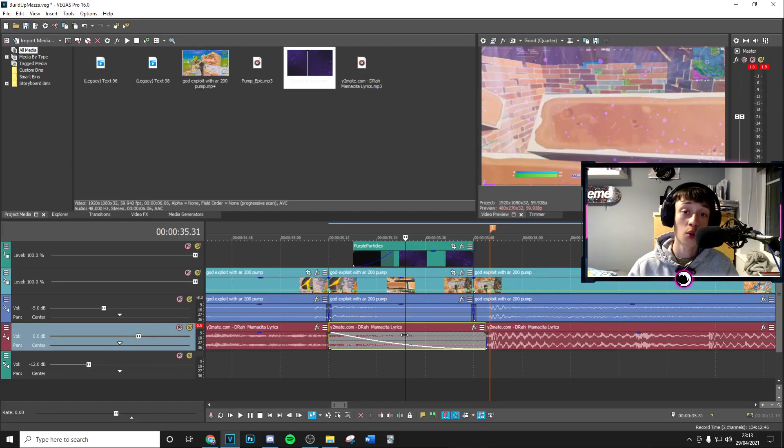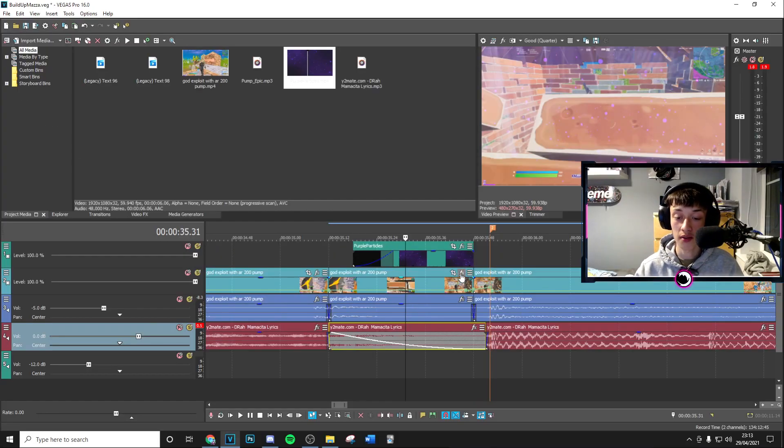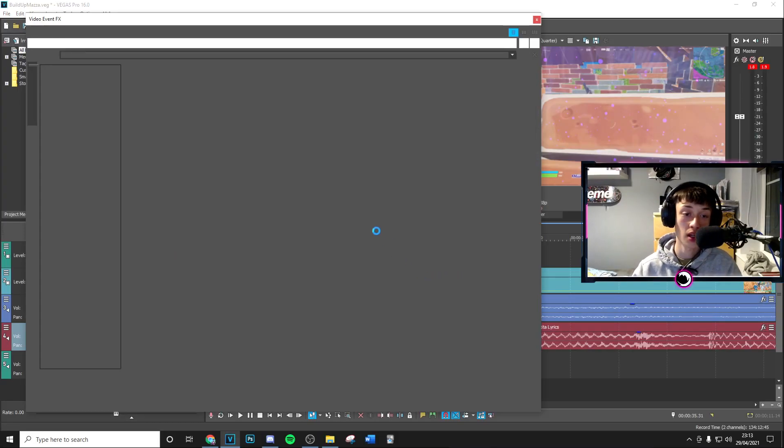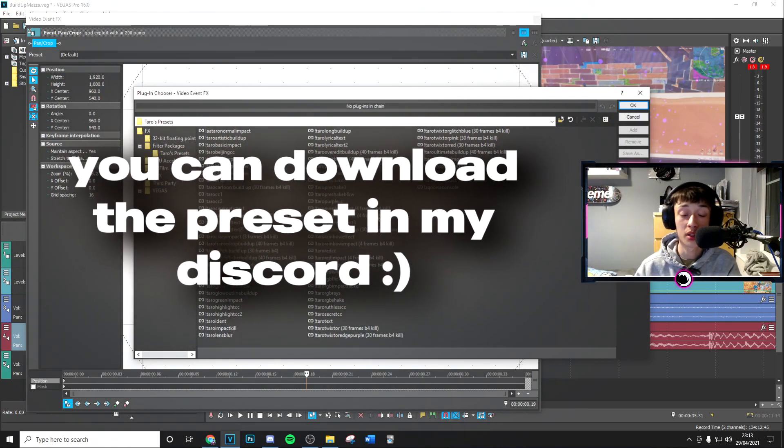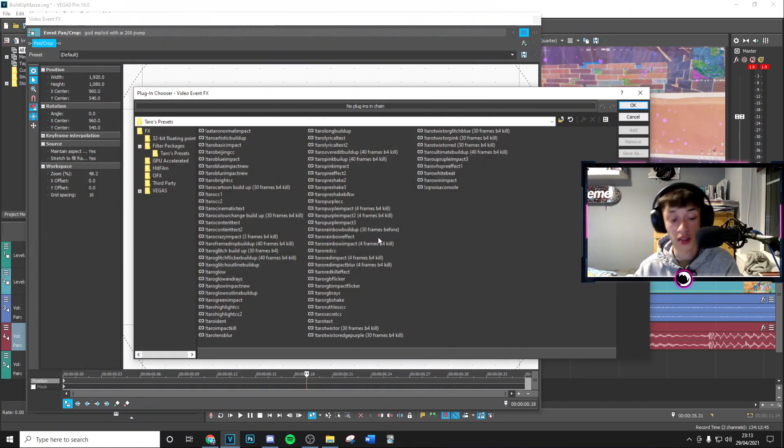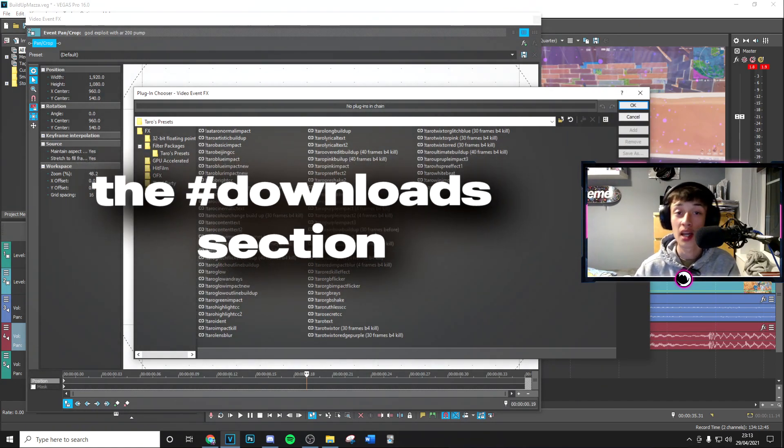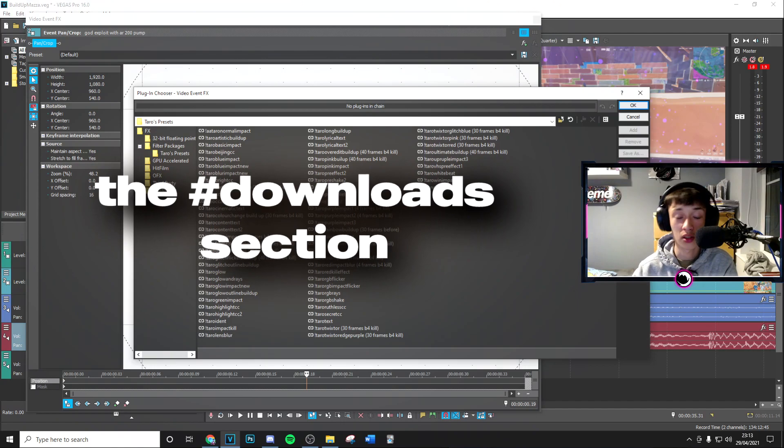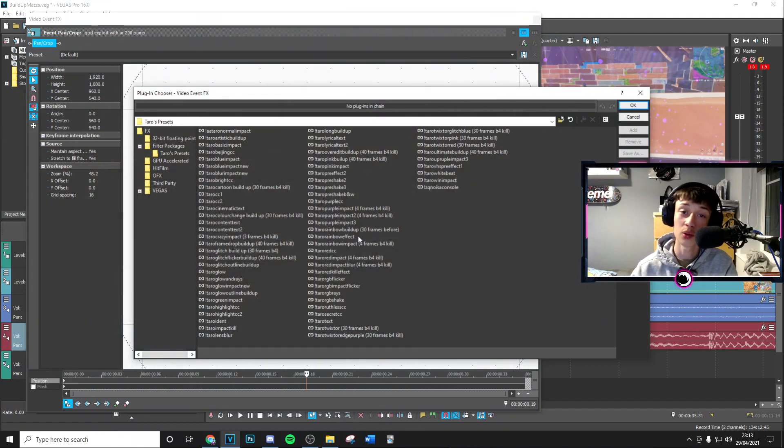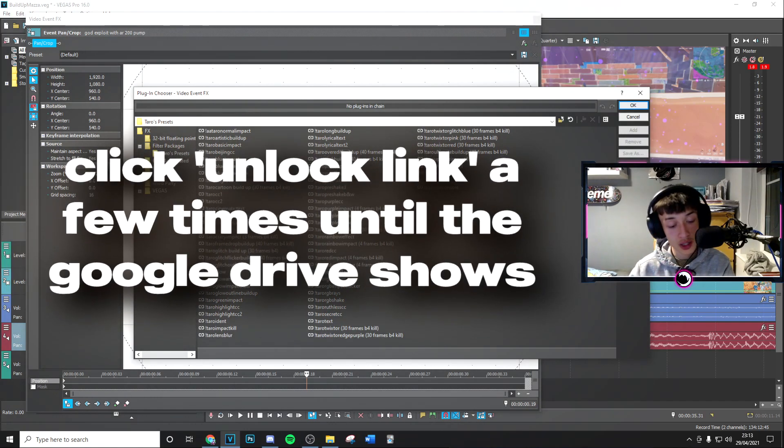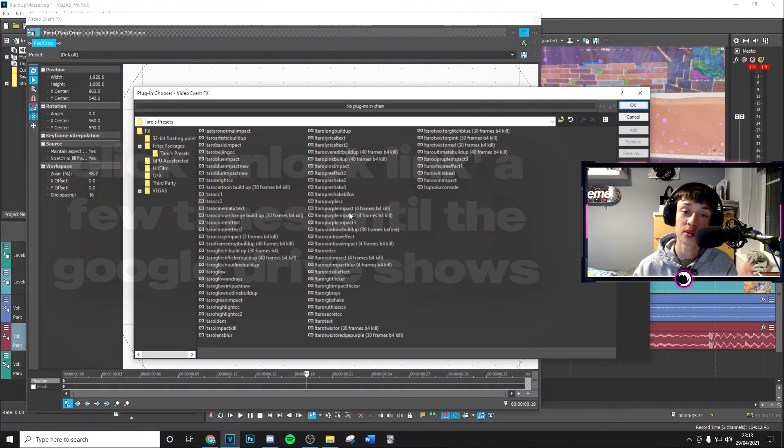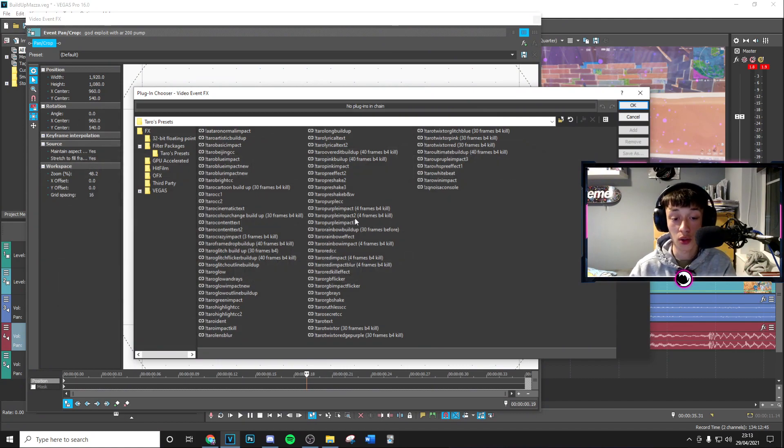Once you've done that, go to the effects button right here. You want to download this preset, which is going to be linked in the description in the Discord, in the hashtag download section. It will ask you to do two super easy and simple steps, then you'll get access to the free presets.